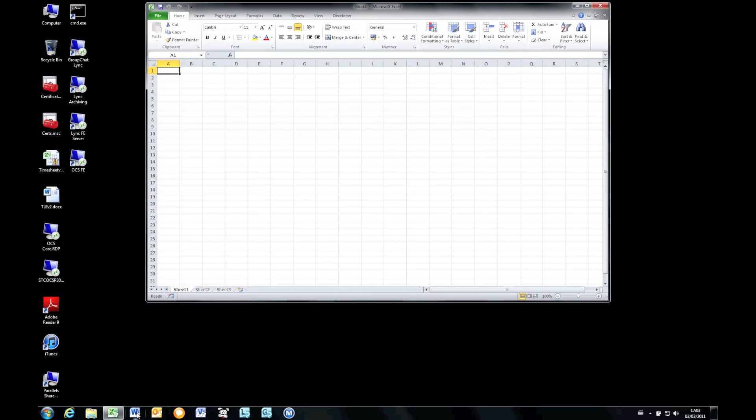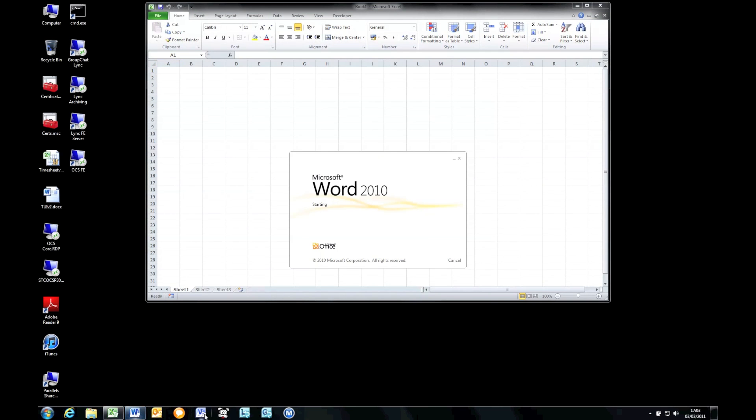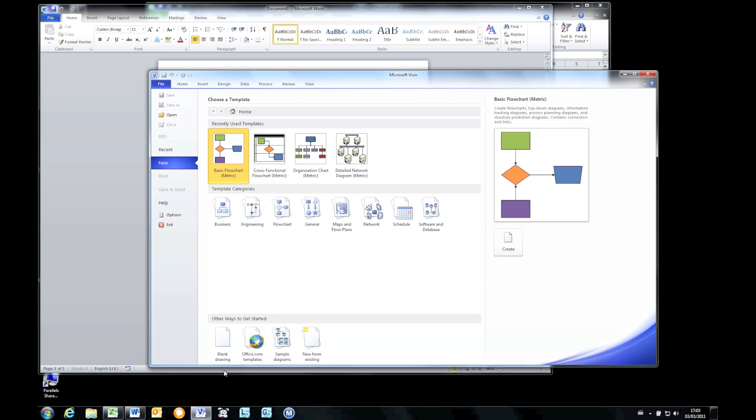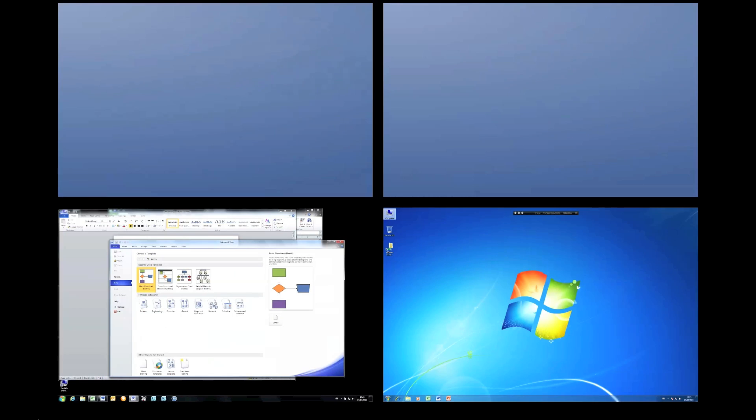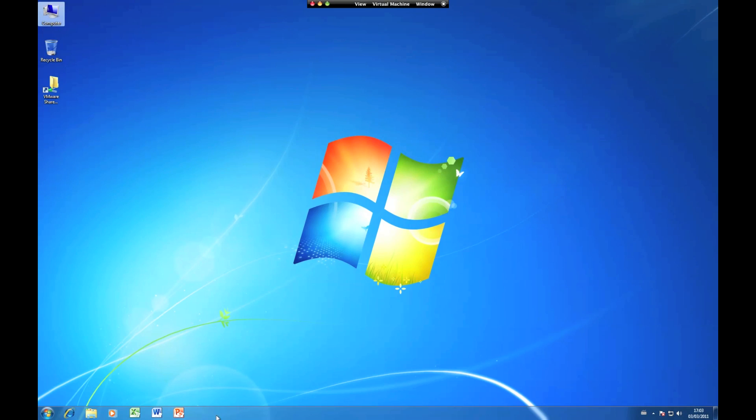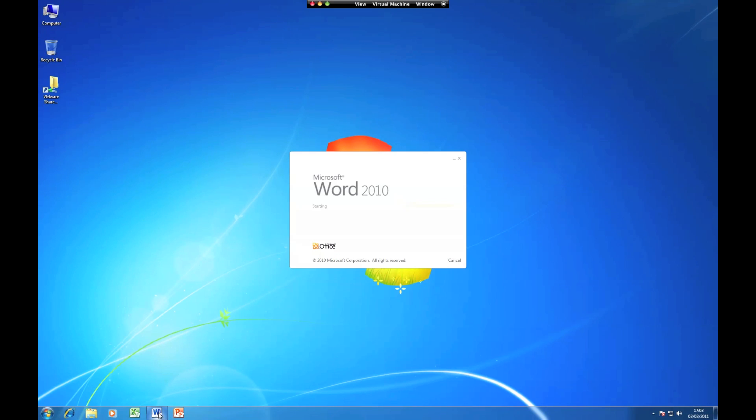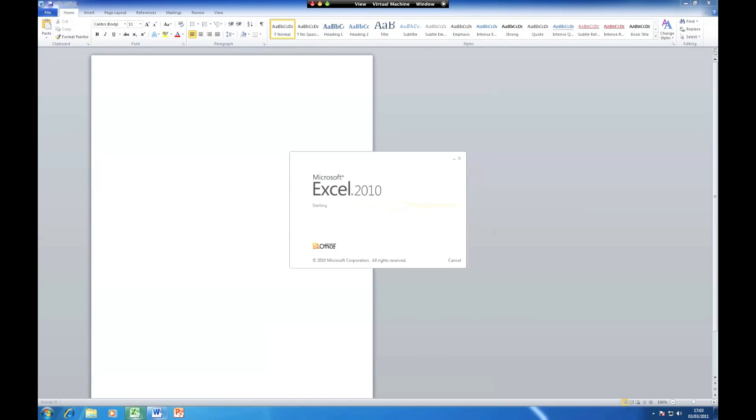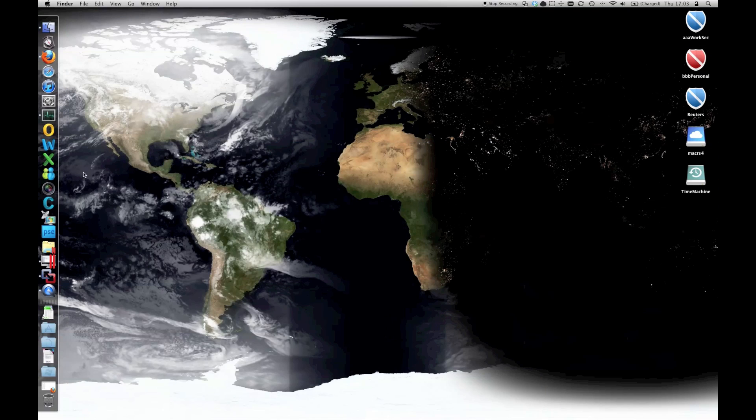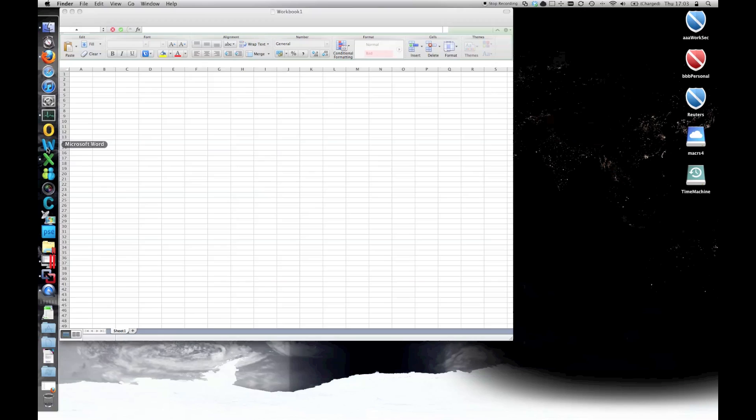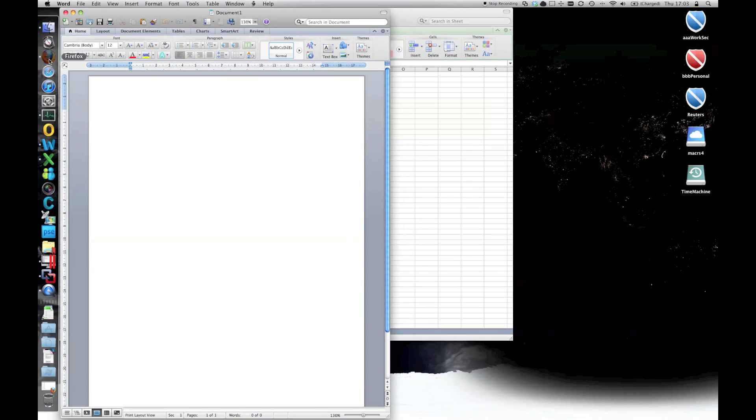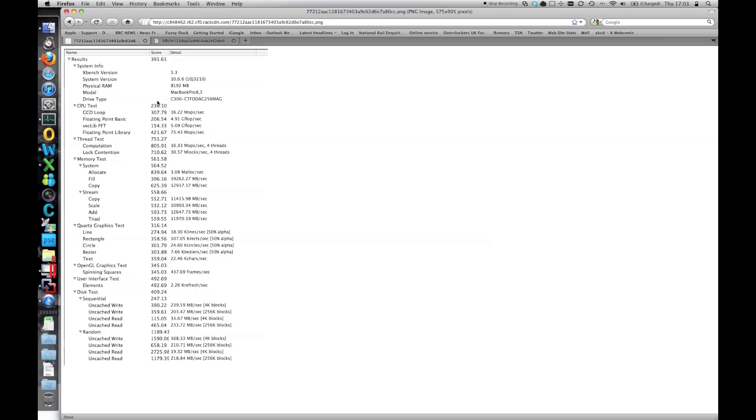The apps are still incredibly snappy. Now, bear in mind at the minute, I've got not only Parallels running, I've still got my Fusion solution over here as well. There's no degradation in performance.